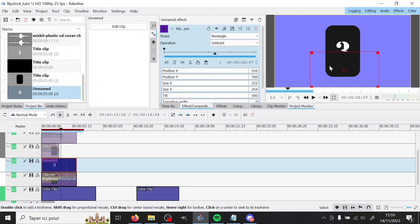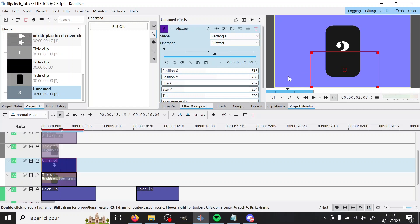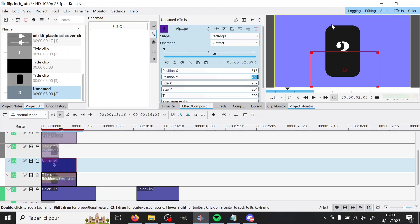So here I have it on subtract and so the rectangle doesn't really matter that much. What really does matter is the position in Y here. It has to be half of the height. So in my case it's 760 here.